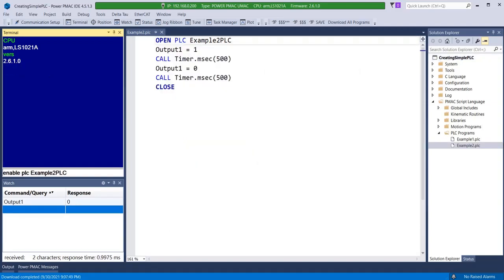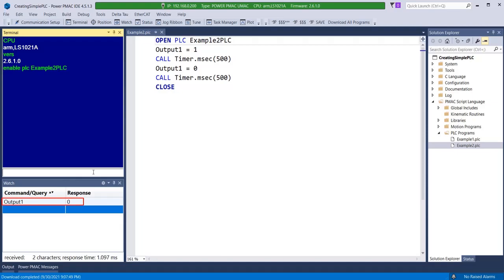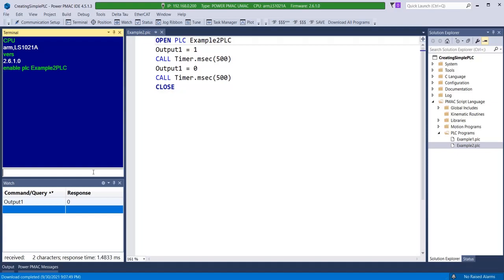This second PLC example already downloaded into PMAC demonstrates the use of a delay timer. Enabling this PLC toggles output 1 on and off every 500 milliseconds. Delay timers are essential to PLC programming for introducing discrete time delays to execute on-off logic but also to wait for certain status bits to take effect or events to occur circumventing the high speed computation of PLCs.